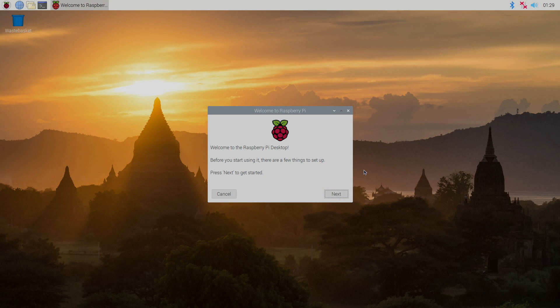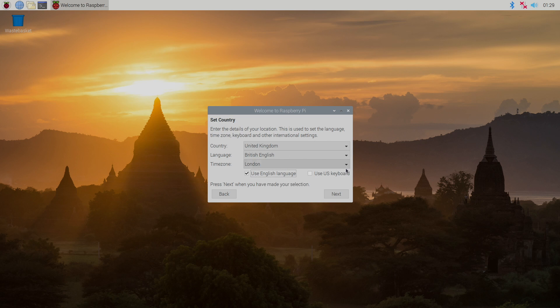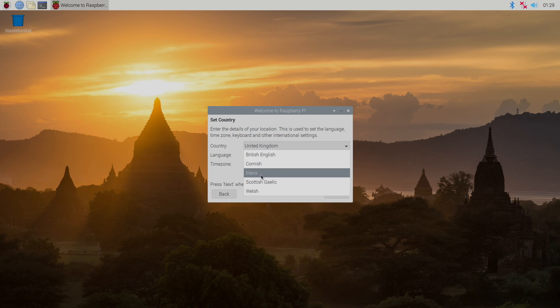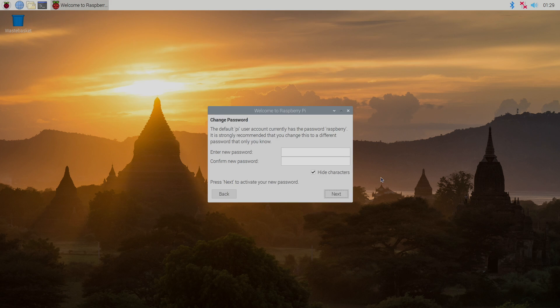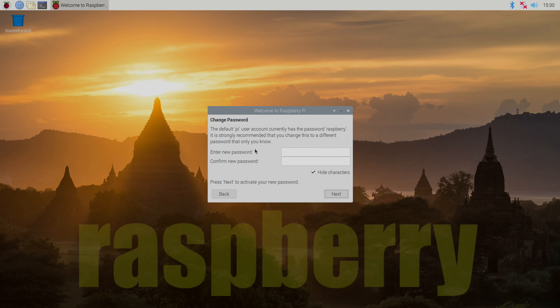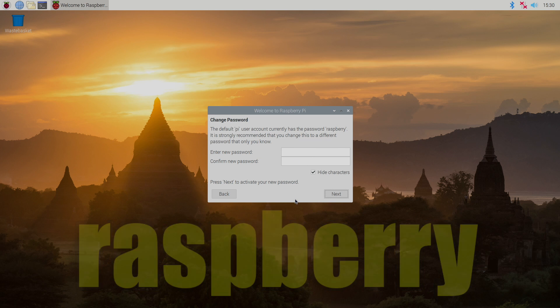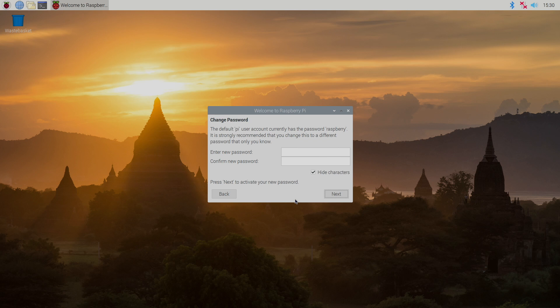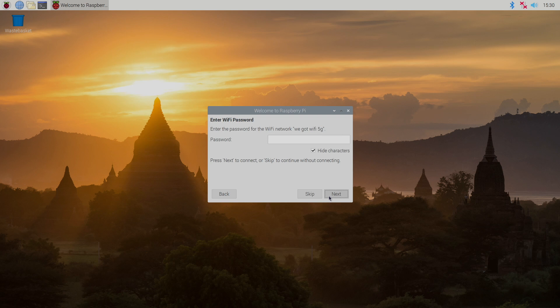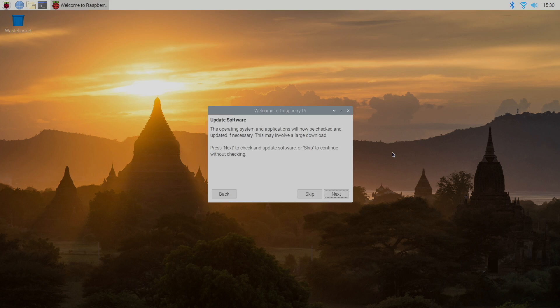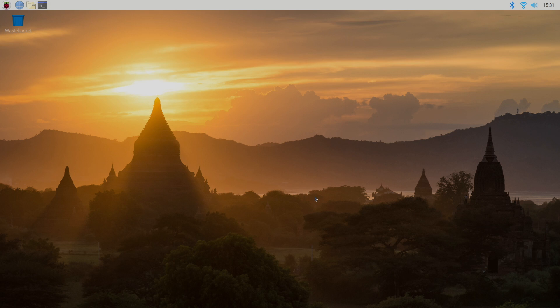So now that we have Raspbian booted up it's going to walk us through setting this up. We'll just click next. Choose your country, language, time zone. You can change the password of your Raspberry Pi. The stock password is Raspberry. I'm going to leave it here but I recommend changing it. Now we need to connect to our Wi-Fi network. If you're using Ethernet you can skip this. I recommend doing the software update but for this video I'll skip it. And our setup is now complete. Do a restart and now we're ready to install RetroPie.